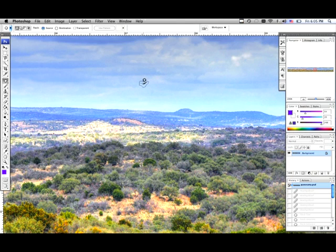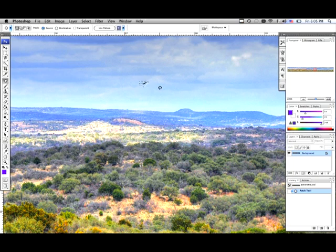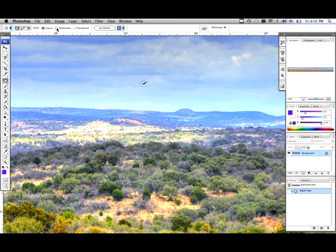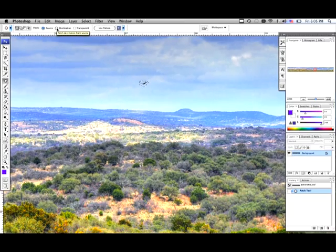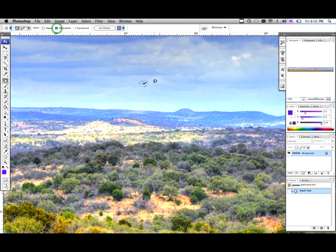What I'm going to do is just click and drag with my patch tool. What you can actually do is hit up here where you can see my little cursor, hit destination. And if you click and drag it will duplicate your bird for you.